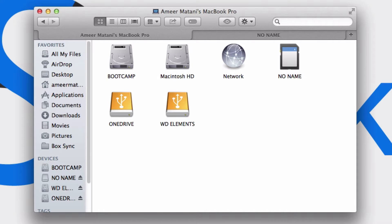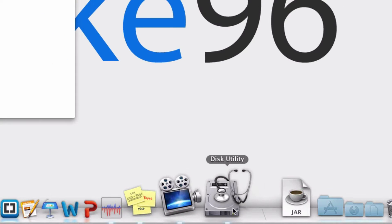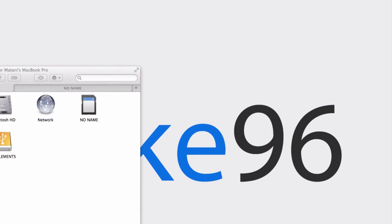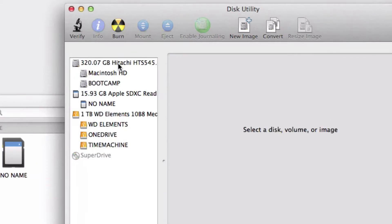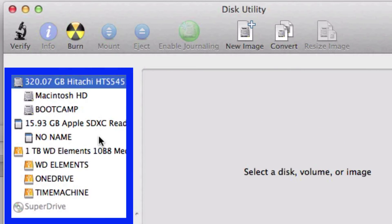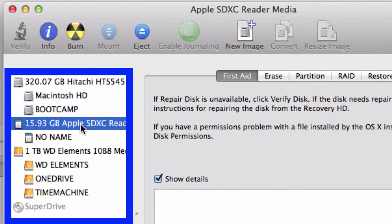The program you use is Disk Utility, which is right here. You can see all of your different hard drives or SD cards in this case.